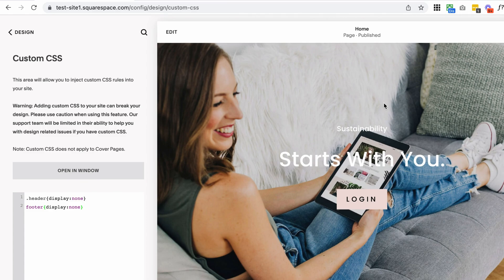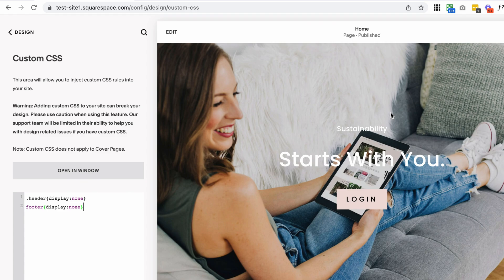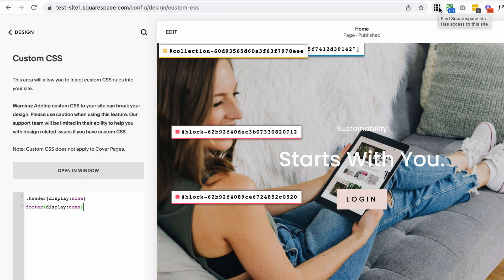I'm going to just use this page, but make sure you're actually on the page or viewing the page where you want to hide the header or the footer or both. So let's say I want to hide the header and footer from this page. I'm going to go ahead and click on this extension and you're going to see all these little things pop up. What you're looking for is the collection ID.